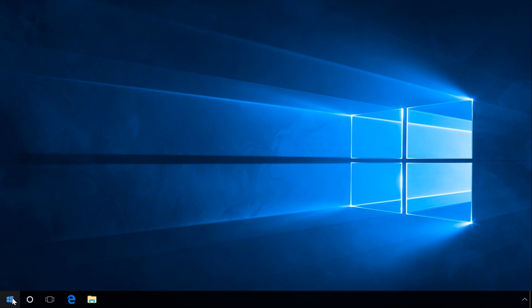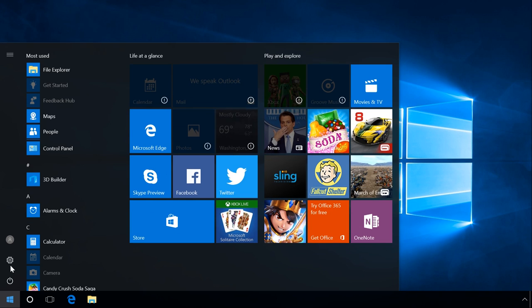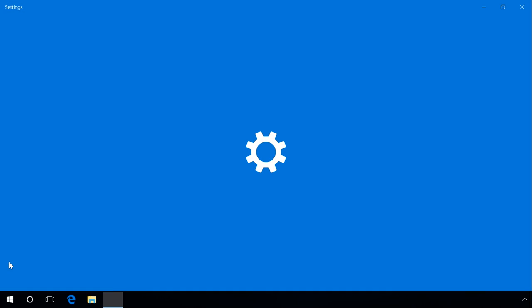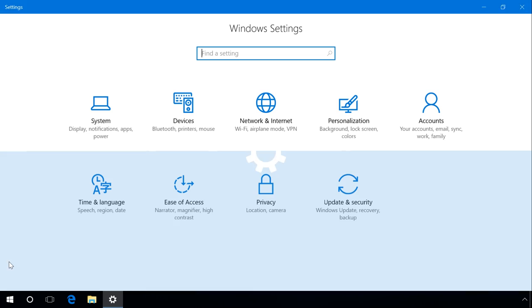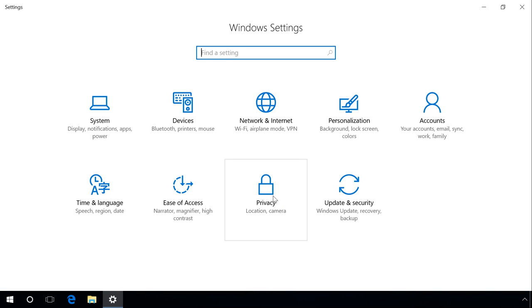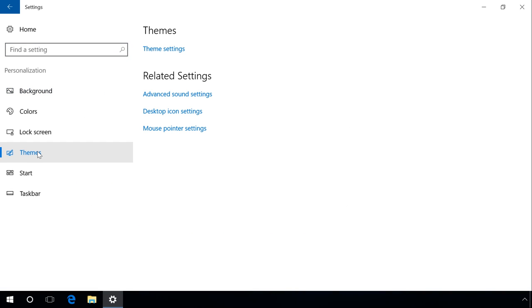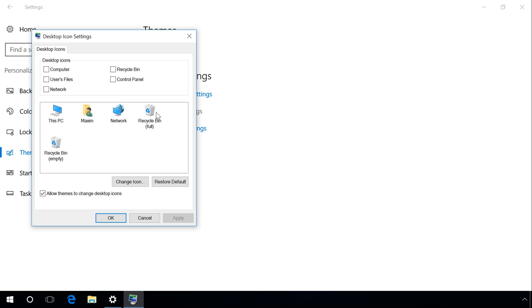One more way. Open Settings, Personalization, Themes, Desktop icon settings. Among other icons, you can see Control Panel. Check its box, Apply, OK.